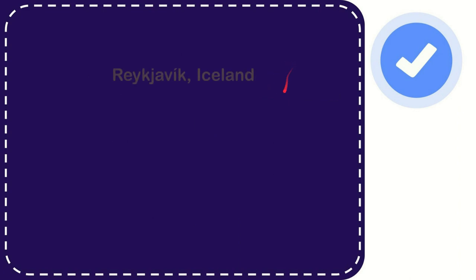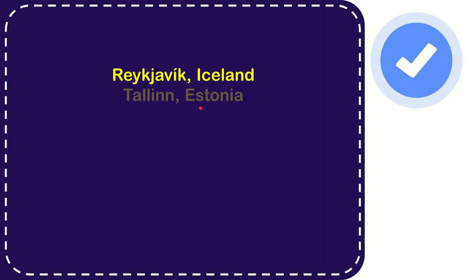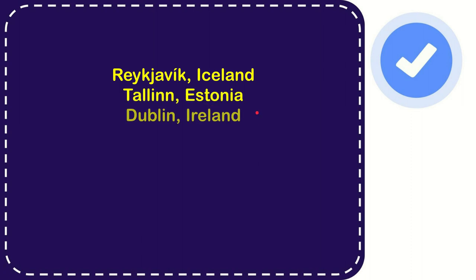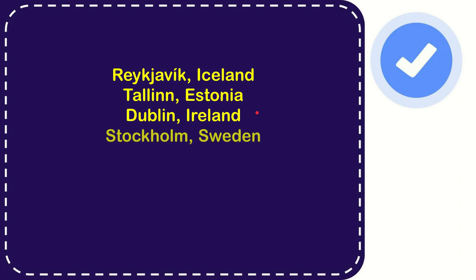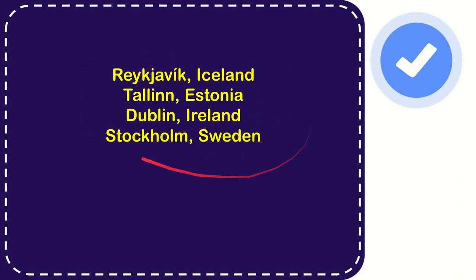Now I'll give you a list of the options. The very first option is Reykjavik, Iceland. The second option is Tallinn, Estonia. The third option is Dublin, Ireland. And the very last option is Stockholm, Sweden. So from these four options what do you think? Which one is the correct answer?